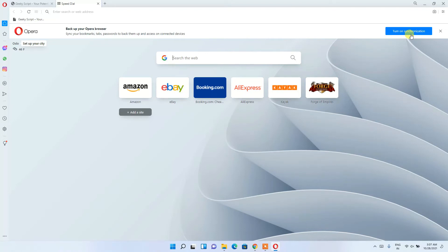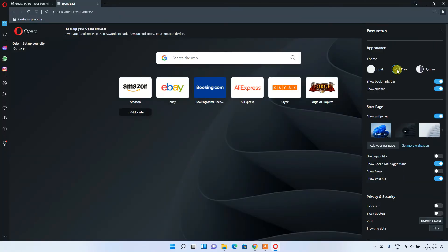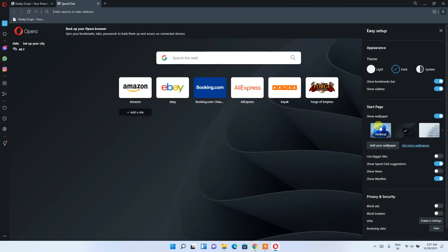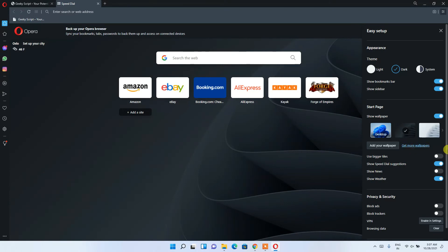There's a hamburger icon where you can choose your theme. If you want the dark theme, simply click on it and you can see it has been applied. You can also choose your desktop wallpaper — use the default one or click 'Get wallpaper' to change it.